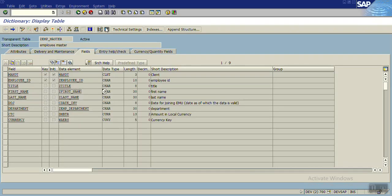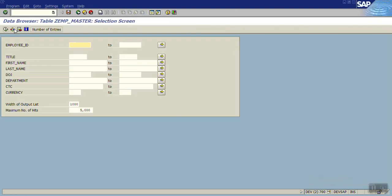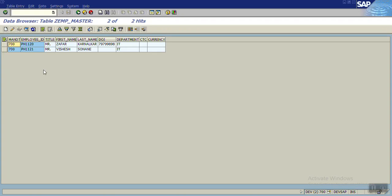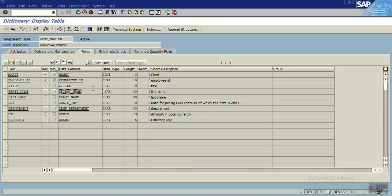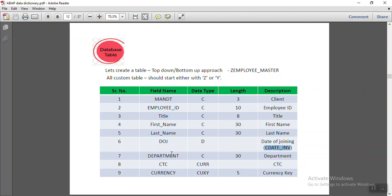To view the table contents, click on Contents and then Execute. You can now see the two records we have created inside the table. Go back. In this way we have created our first database table with nine fields. In the next section we will see much more about database tables. Thank you.